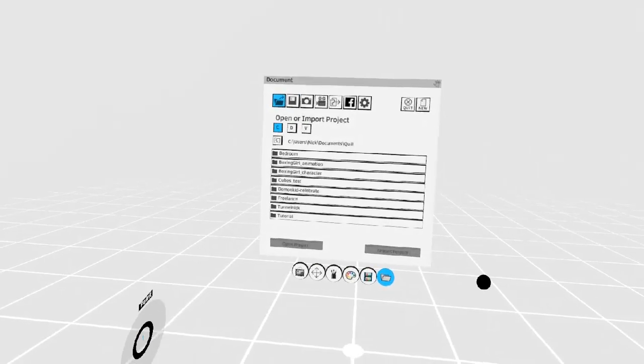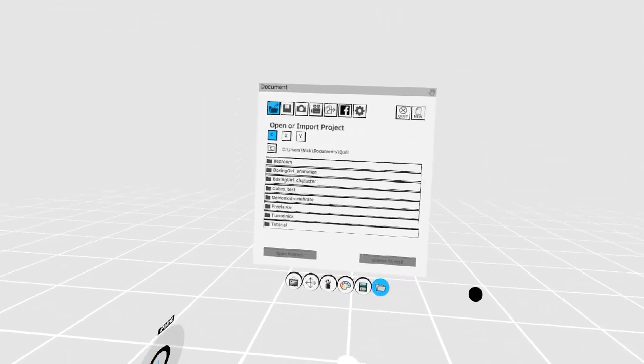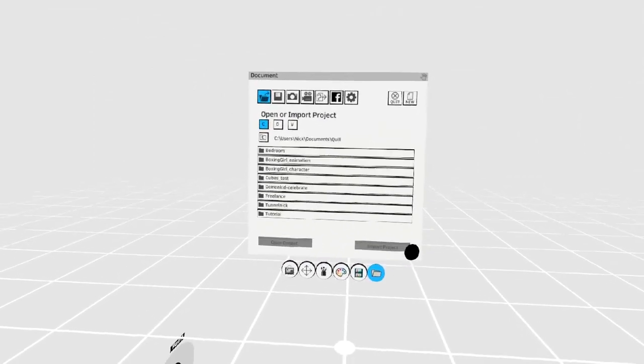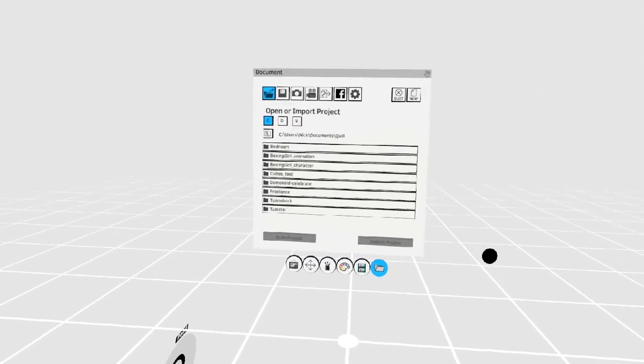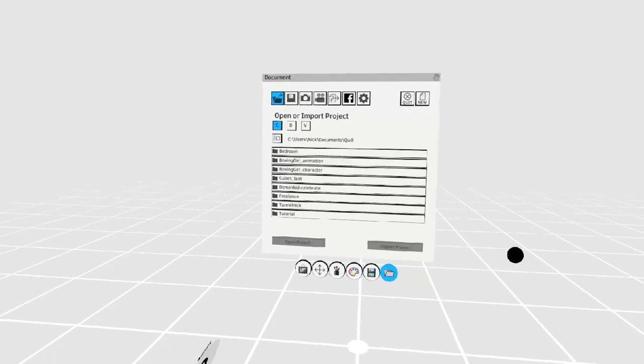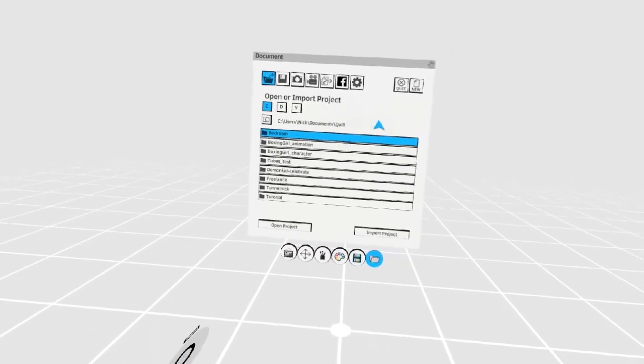If you ever find yourself with a buggy Quill scene, sometimes you can easily fix this problem by creating a new blank scene and importing the buggy scene into it.